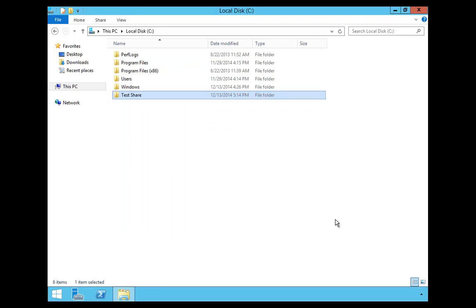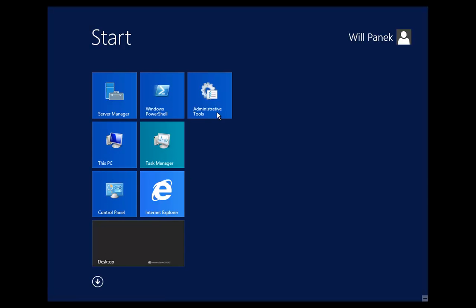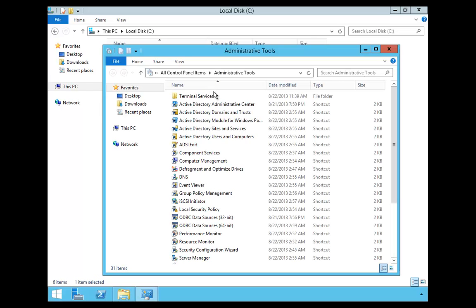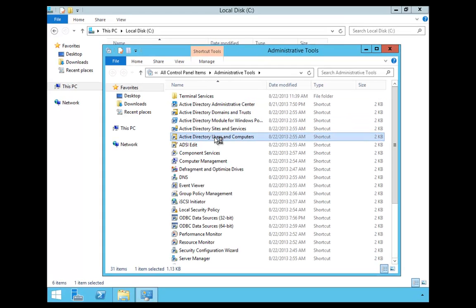At that point I need to open up Active Directory so I can publish that file. I'm going to go into Administrative Tools and open up Active Directory Users and Computers.